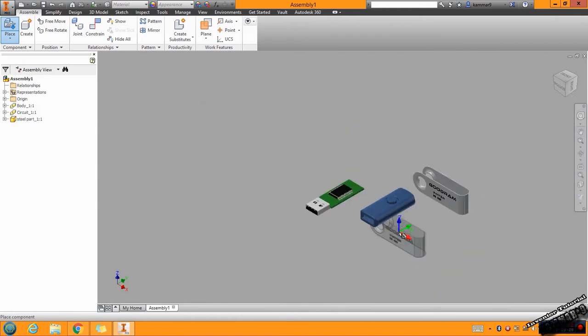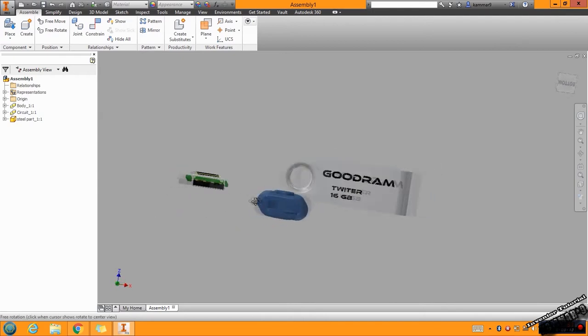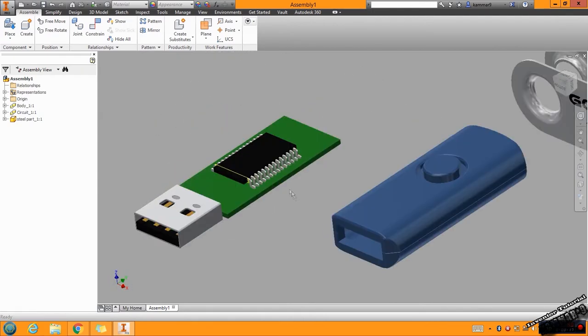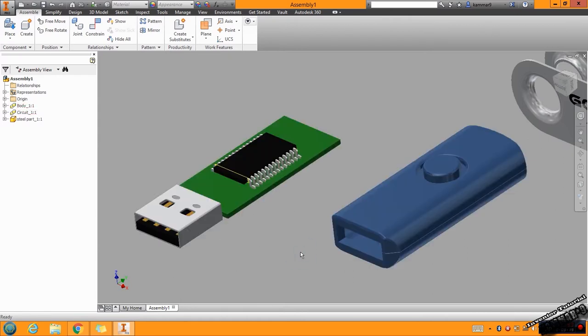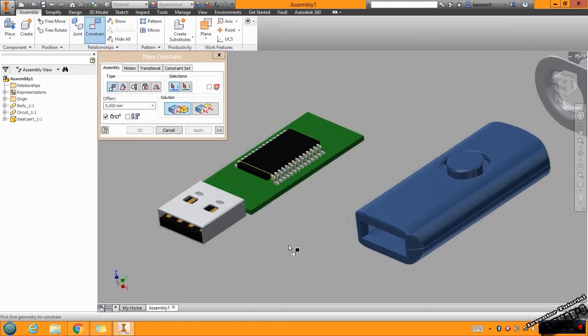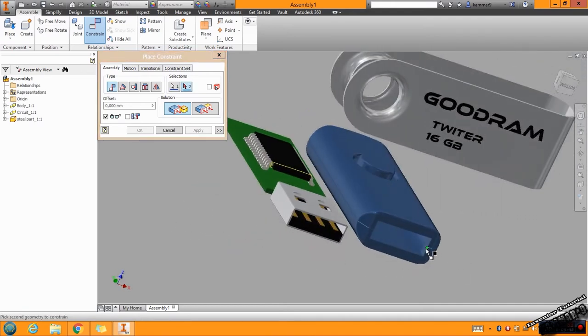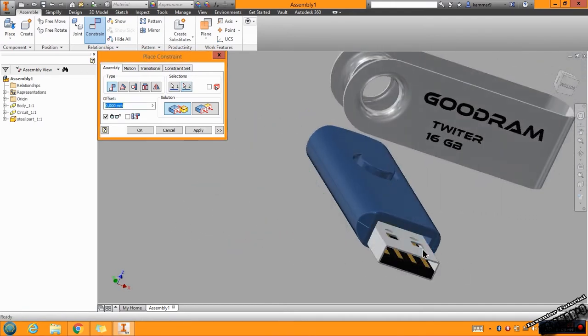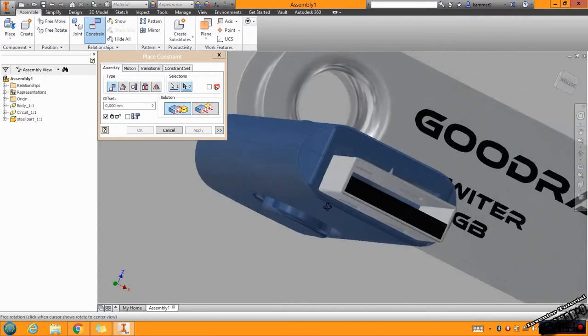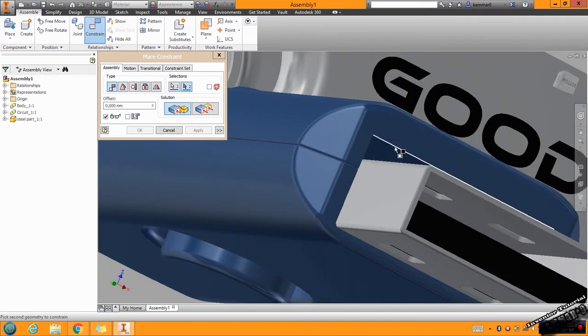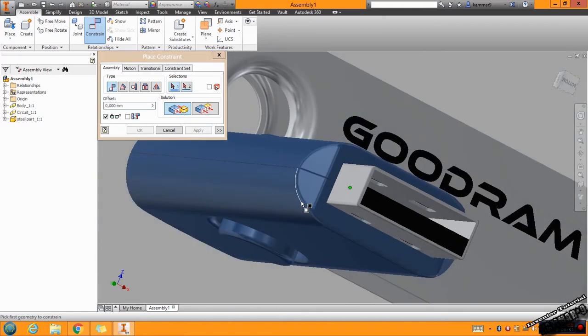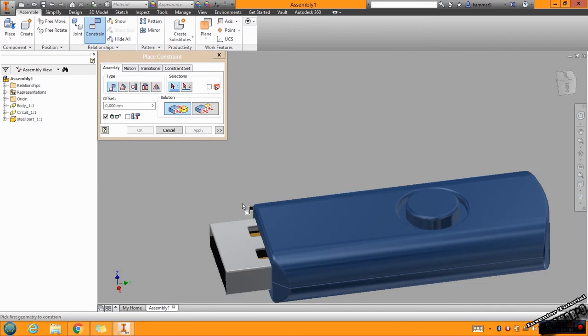To make an assembly is so easy. Let's start with the circuit and this one. Go to Constraint, and in the assembly start from this one: Mate. In the selections, start from the first selection, and start with this face and this face. Click Apply. Then this face with this face, and press Cancel.